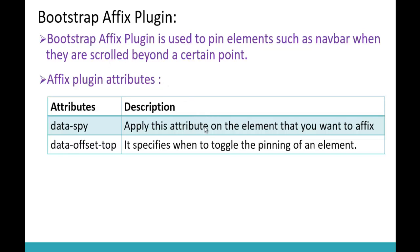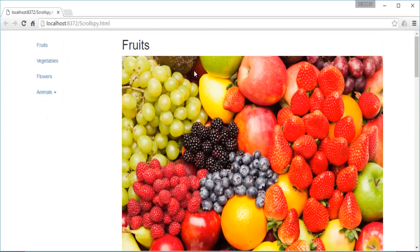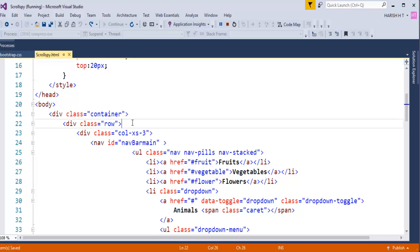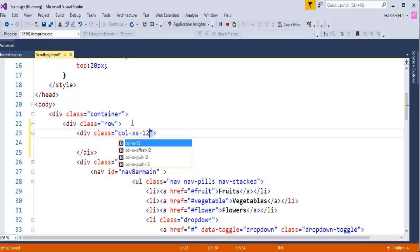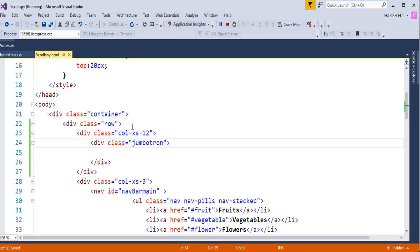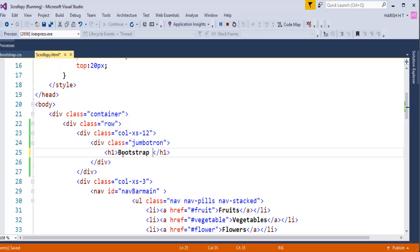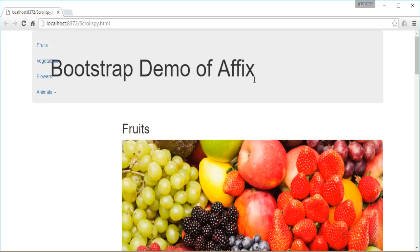In this session we are going to work with the Affix Plugin. In order to work with it I need to make some arrangements. Above this navbar and images I need to add a Jumbotron. Let me jump into Visual Studio and after this row add a div element with a Bootstrap grid class of col-12, then inside it another div with the class Jumbotron, and inside that a heading tag saying 'Bootstrap Demo of Affix'. After saving and refreshing, we can see the Jumbotron appearing at the top.